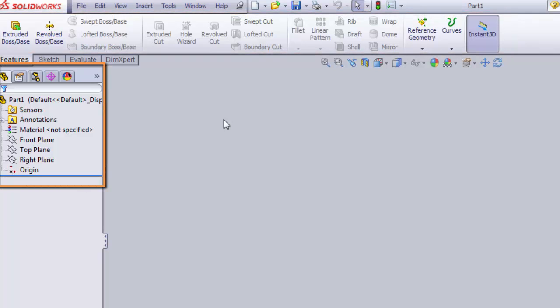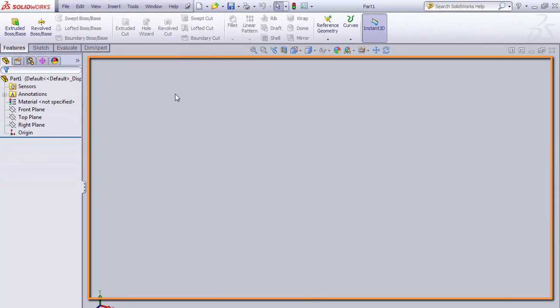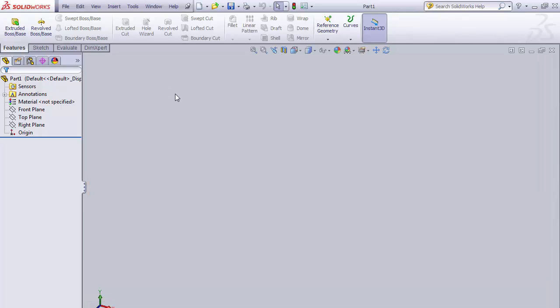The left panel has multiple tabs, but you'll only need to use the leftmost icon, the feature manager. The main area is the graphics area, and this is where we do most of our work.